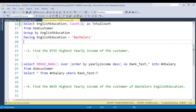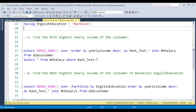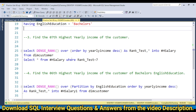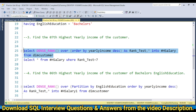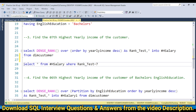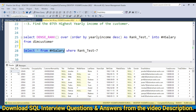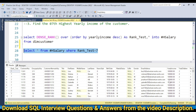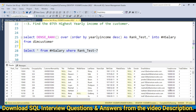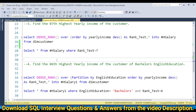The next question is: find the 7th highest yearly income of the customer. I'll show you how to solve this using a temporary table with DENSE_RANK. If you want to learn the DENSE_RANK concept in detail, I've already uploaded a tutorial. Store all the data with dense ranking into a temporary table, then SELECT * FROM that temp table WHERE rank = 7. You can see 571 records with the 7th highest yearly income — all the same value, around 1 lakh.